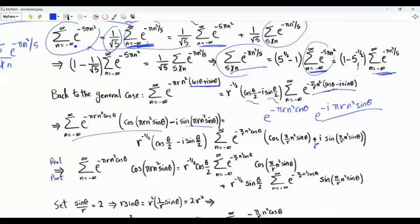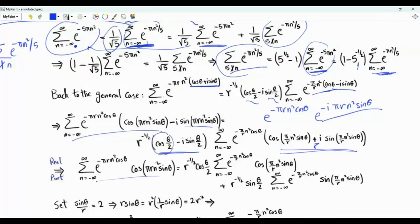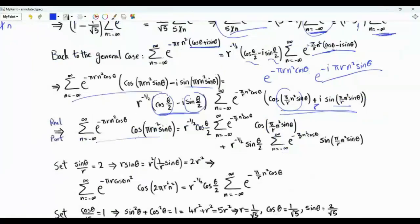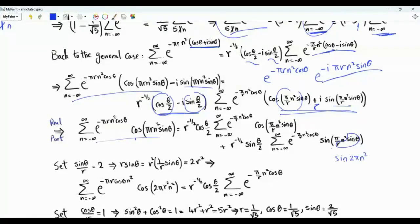Taking the real part of the left side gives the sum of e to the minus πr n² cosθ times cosine(πr n² sinθ). On the right-hand side, both the prefactor and the summation are complex, so the real part yields two terms: one from cosine(θ/2) times cosine(π/r · n² sinθ), and another from sine(θ/2) times sine(π/r · n² sinθ). We thus have one term on the left and two terms on the right, motivating a strategic selection of θ and r.